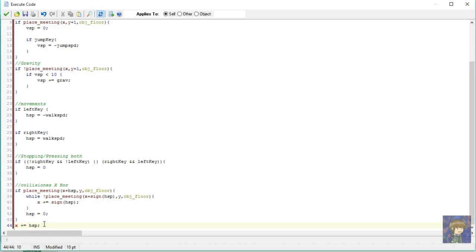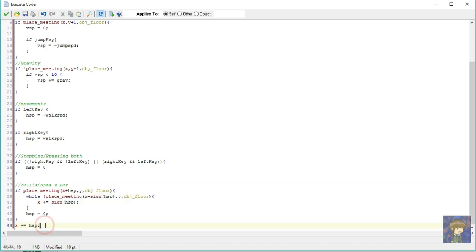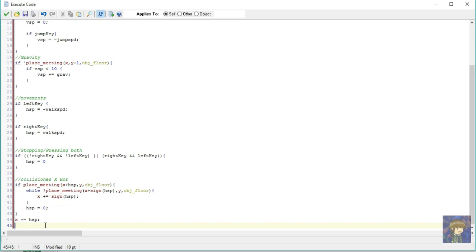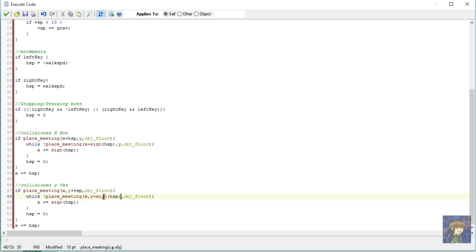Now I want you to copy this and paste it below this horizontal movements. Because we are going to do the same, but in vertical movements. So now that we pasted it, change the place meeting, replace this and move it to y, and change it to vsp, do it to all and that's it.